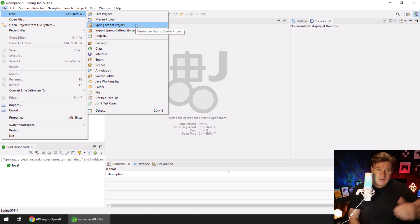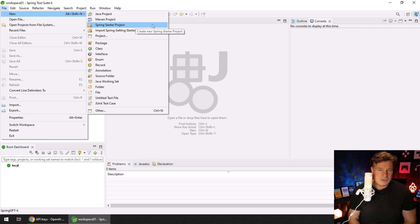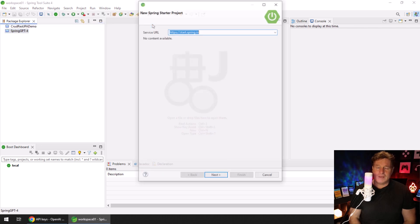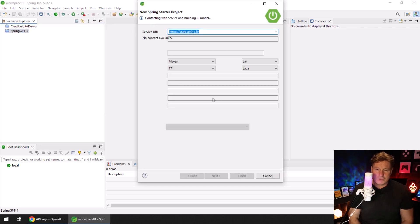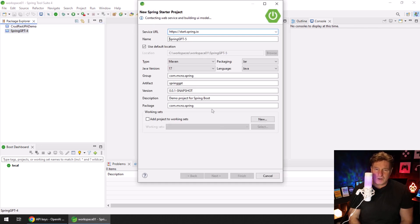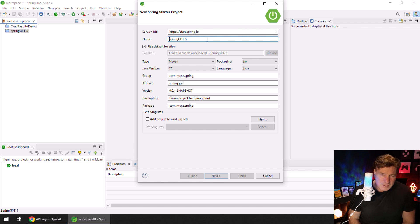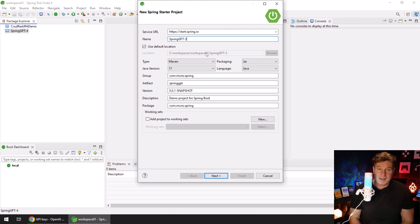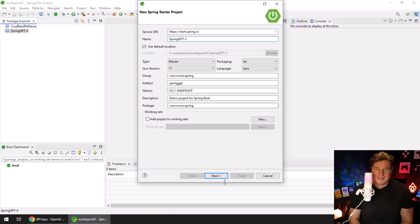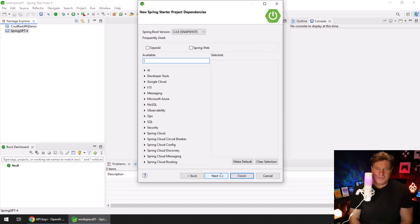We're going to use that and put it into our application properties of our Spring Boot project that we're about to create. I'm going to leave this window open so I can come back to it and go into my Spring Source Tool Suite in Eclipse. You can use IntelliJ or VS Code, I'm not here to judge. I'm going to create a new Spring Starter project called spring-gpt-5.